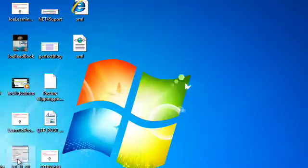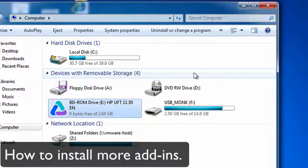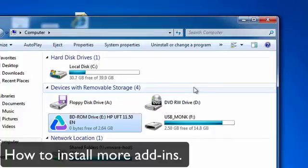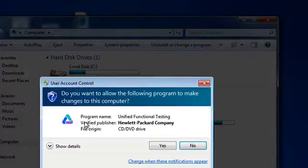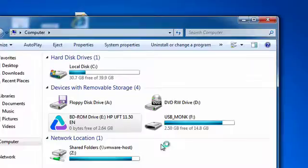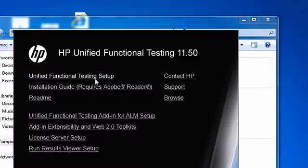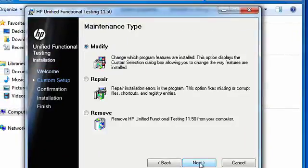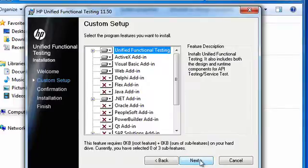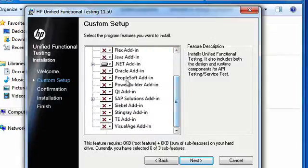Another issue you may run into is if you've already installed UFT, say down the road you have another application you need to test, but you didn't install the add-in initially. All you need to do is go back to the install setup, run the setup.exe, go through the unified functional testing setup again, click next. It'll give you an option either to modify, repair, or remove. If you clicked on modify, it's going to give you an option to select more add-ins that you may need for the test that you need to run.